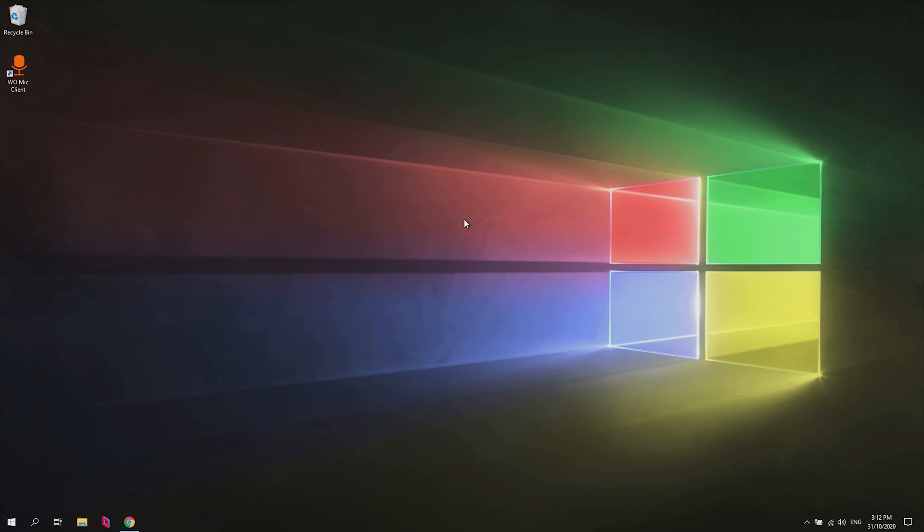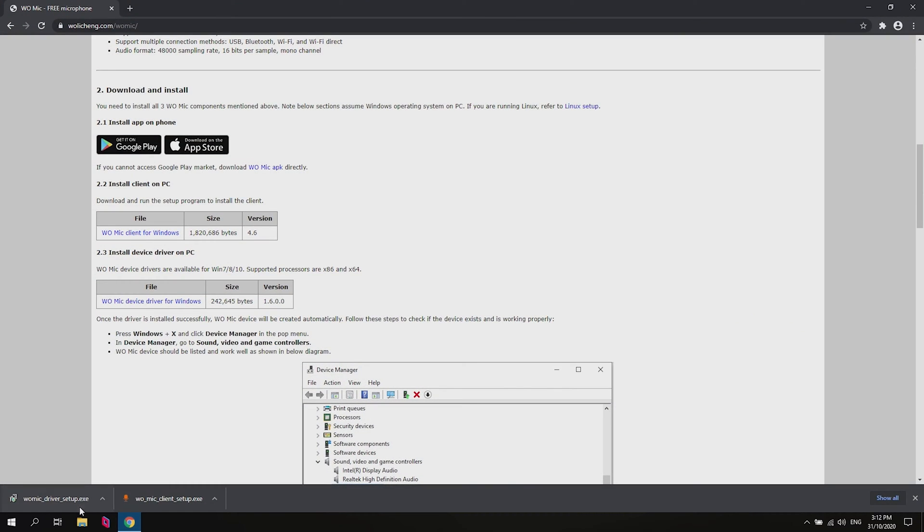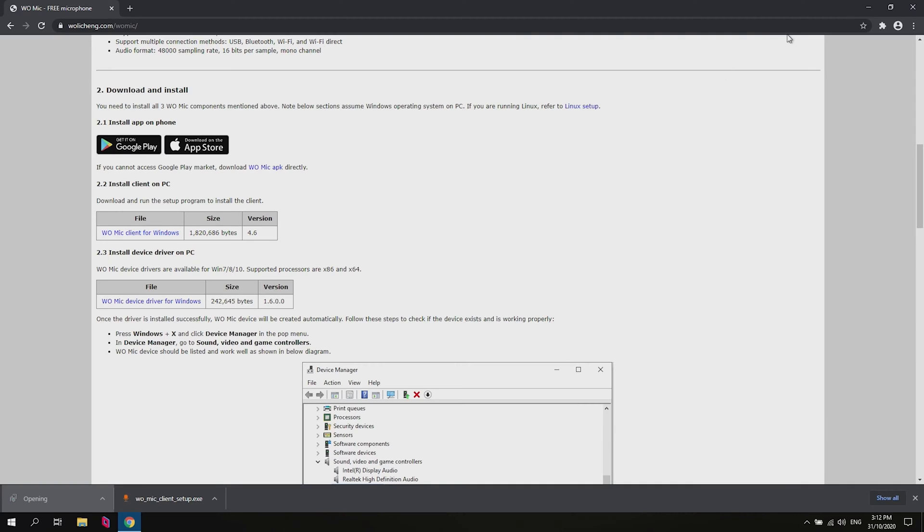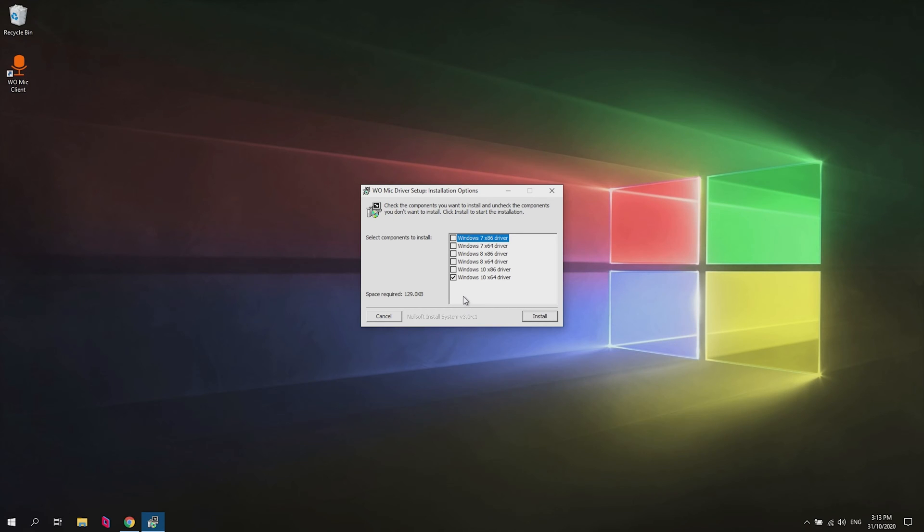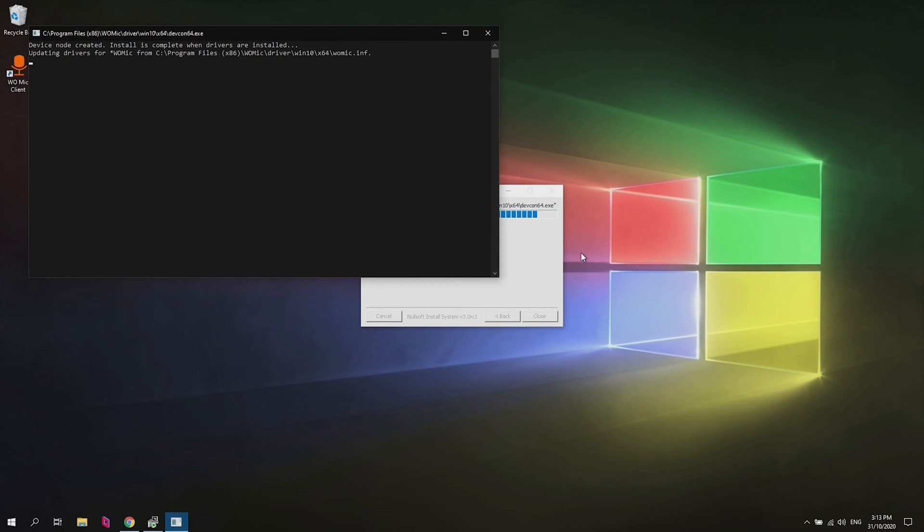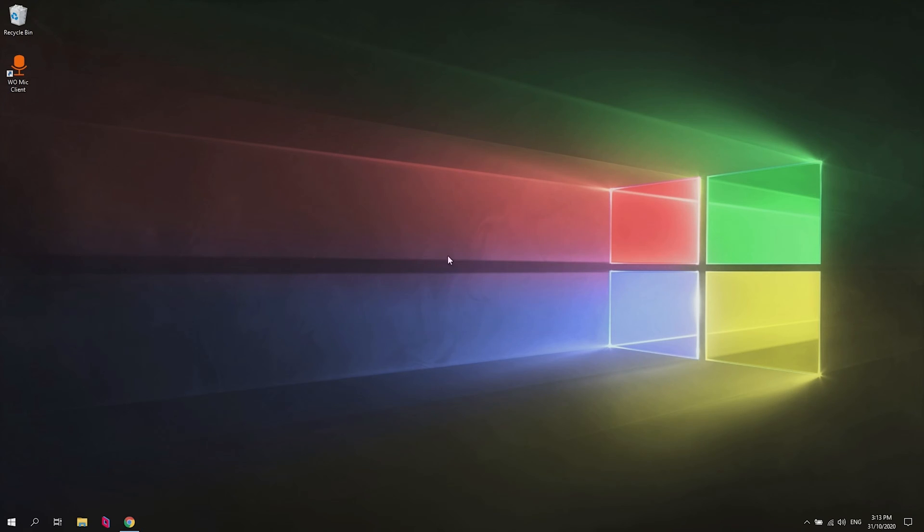Before we launch it we're going to go ahead and open up the second file that we downloaded, the driver. So click on that. Go ahead and hit yes. I'm going to install the Windows 10 64-bit driver because I'm on Windows 10 64-bit. And that's done.